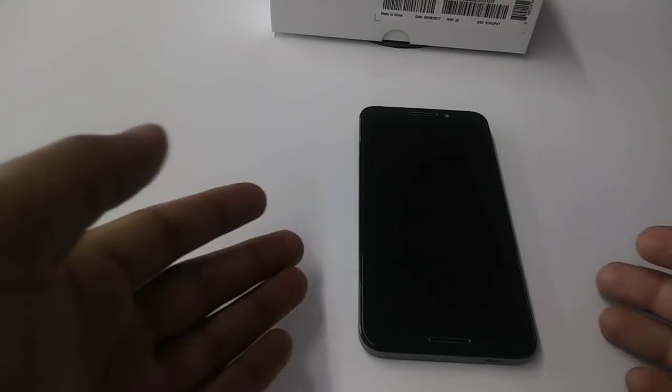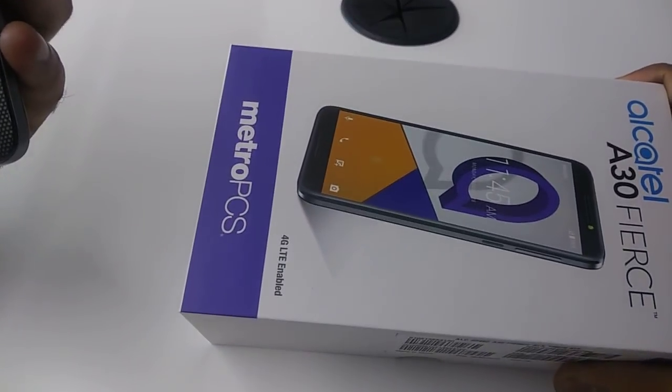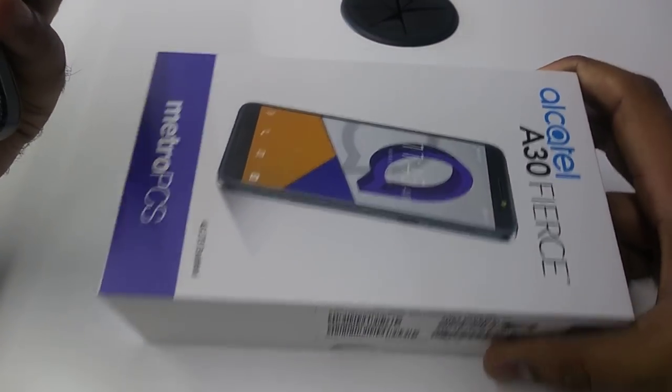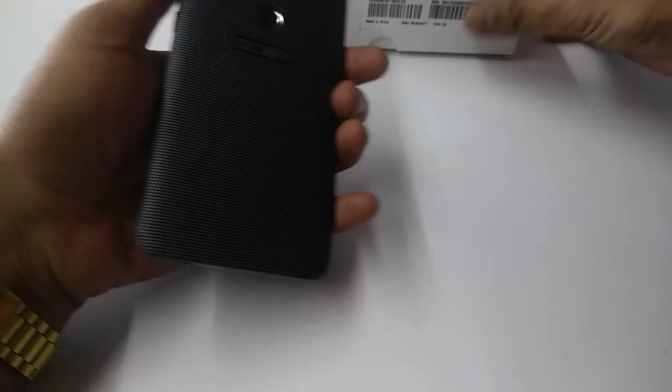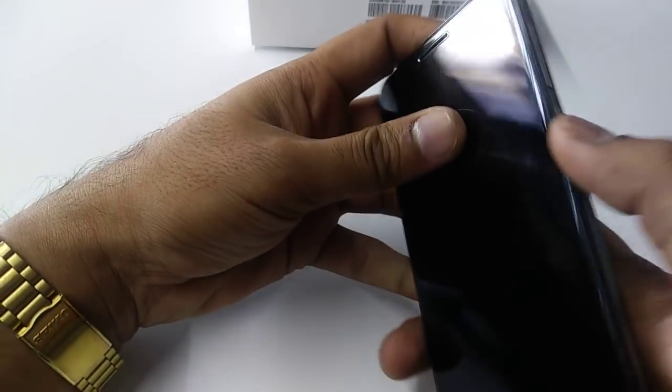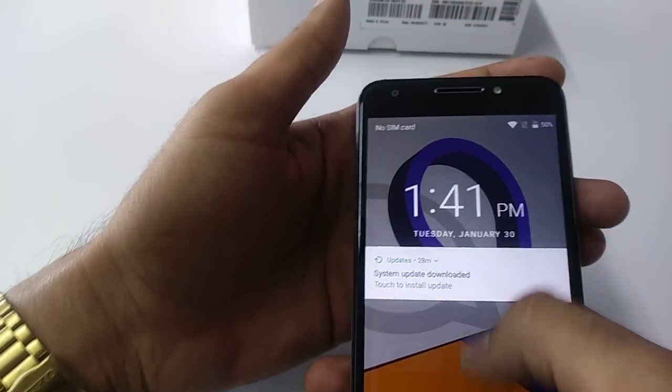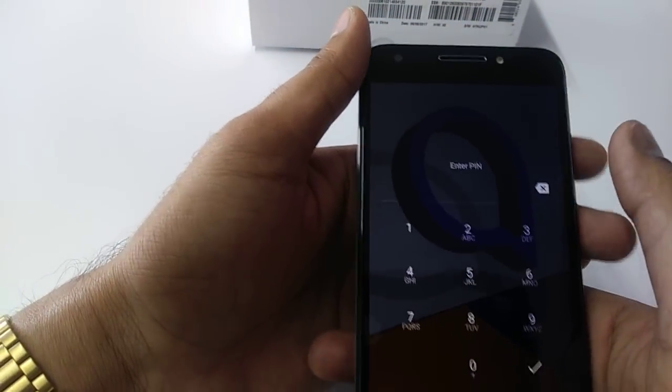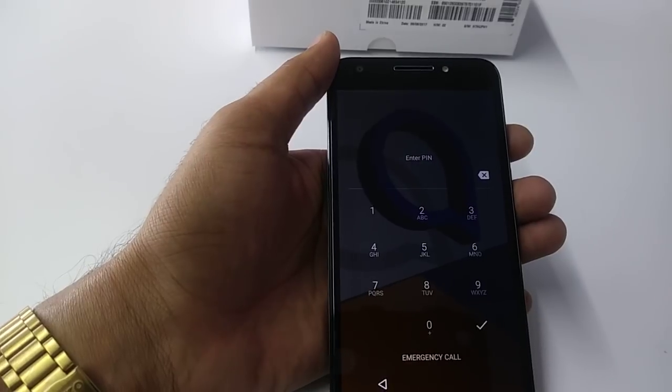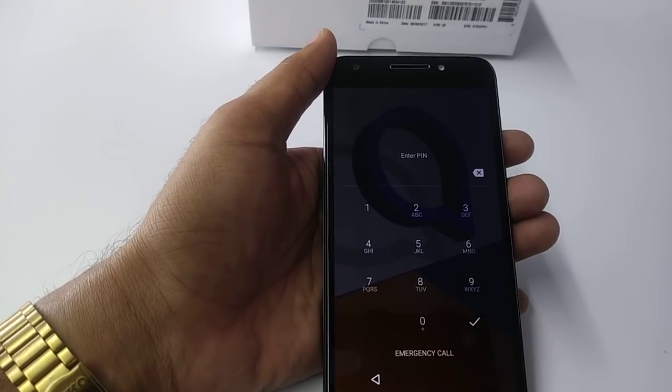It's once again Z from Wireless Solution, and today we are going to work on the Alcatel 830 from MetroPCS running Android 7.0. Today we are going to show you how to remove your password if you forget it, plus how to bypass the Google verification account.